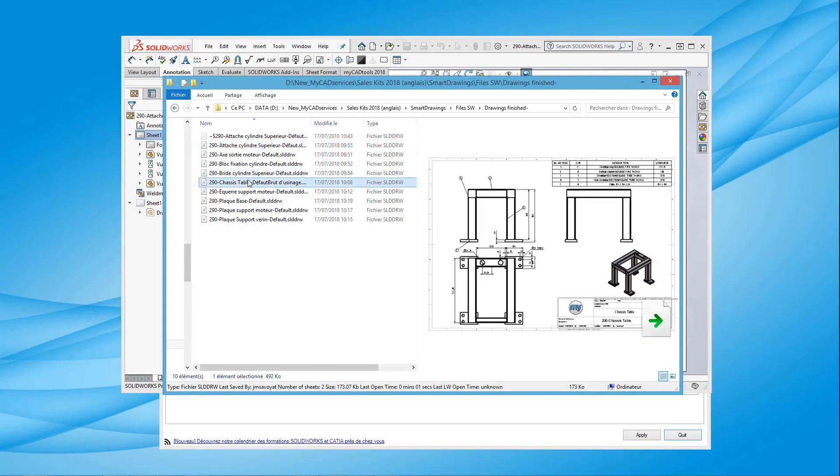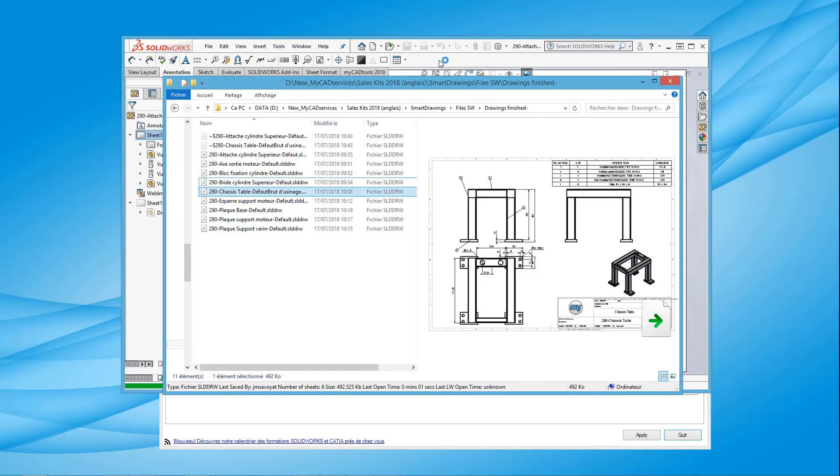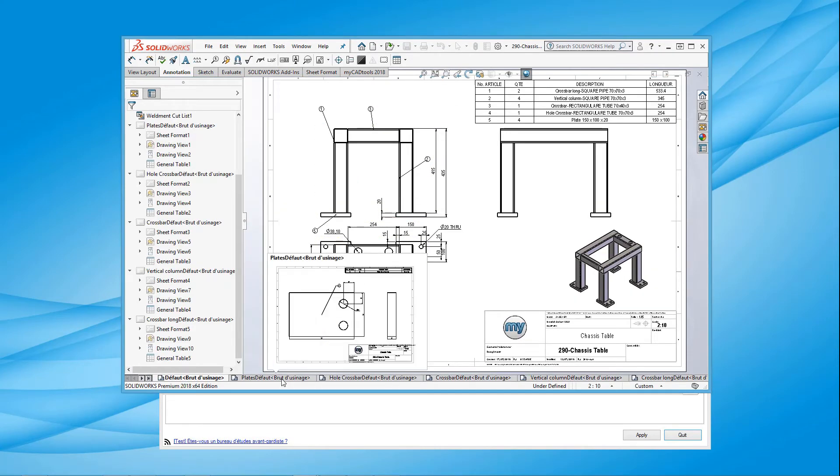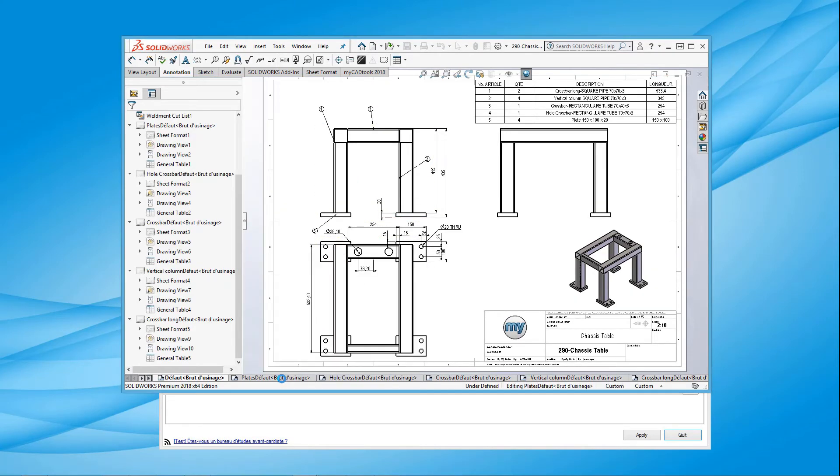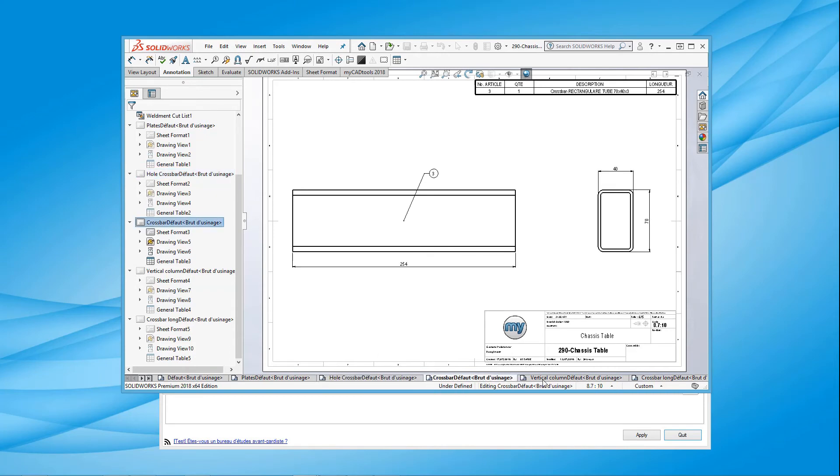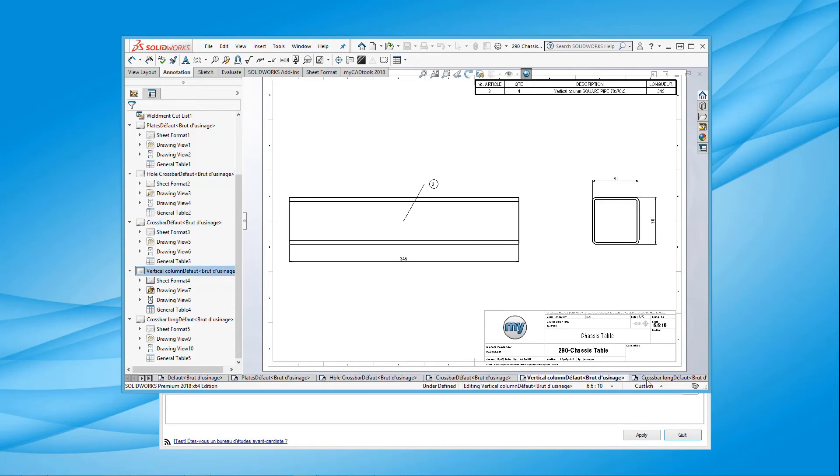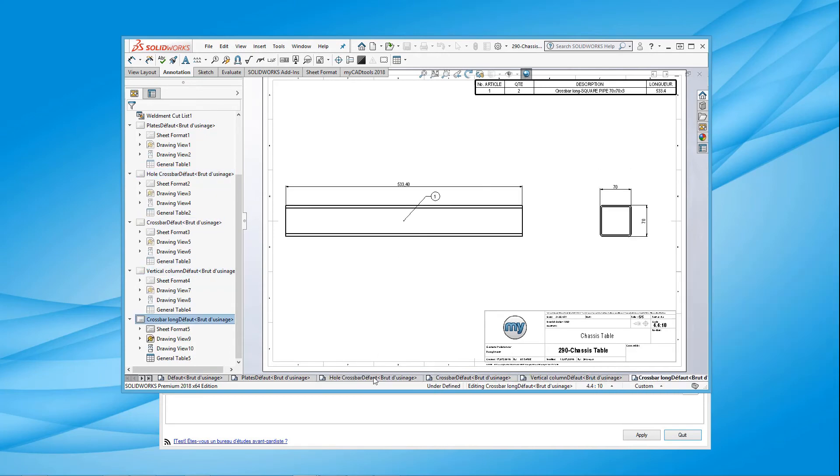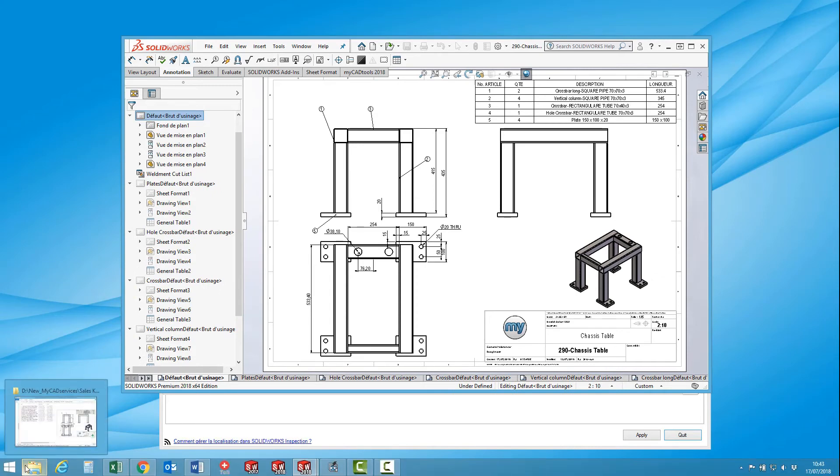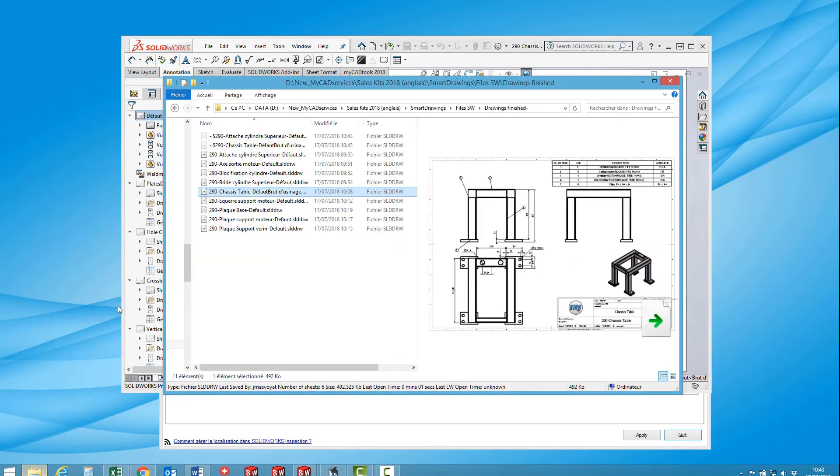For weldment parts, Smart Drawings will create an assembly sheet with the list. If requested, there is a new sheet for each body. The reference number and the description of the body are given on each sheet, as can be seen here at the top right of the sheet. This reference number corresponds to the number displayed in the list of welded parts on the first sheet.